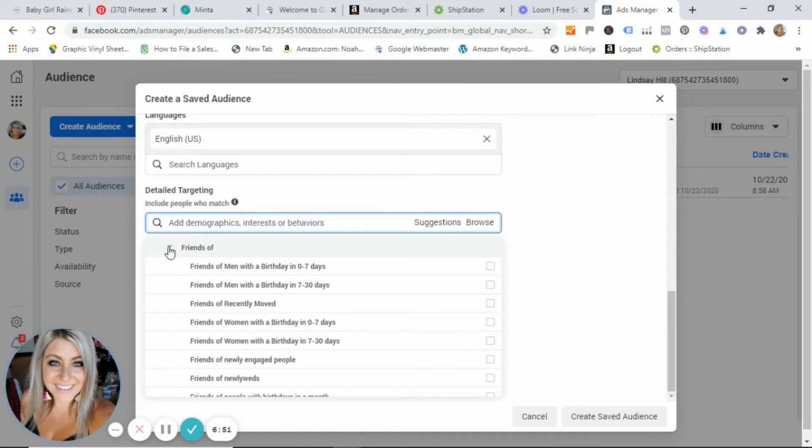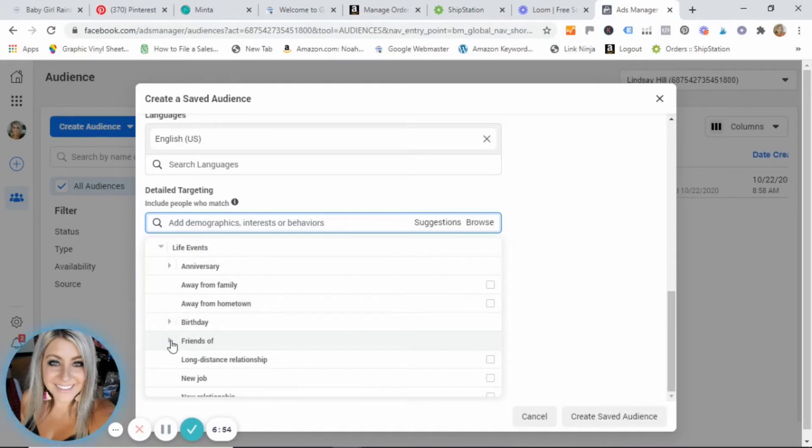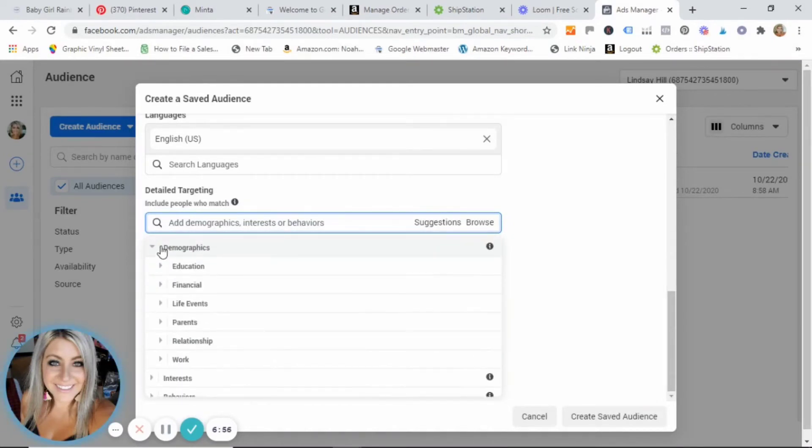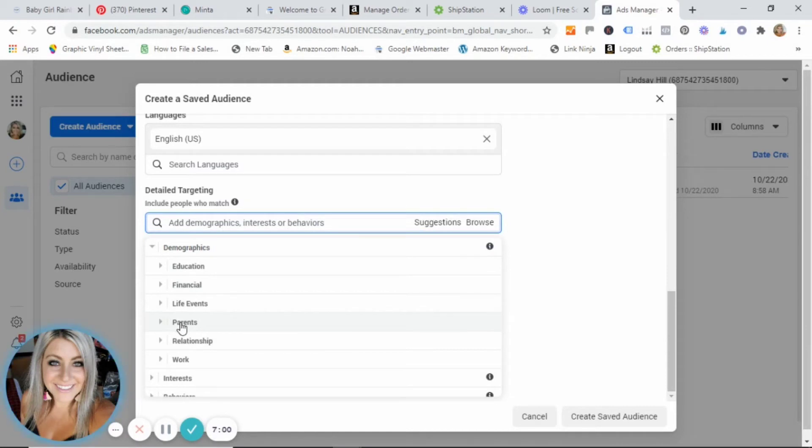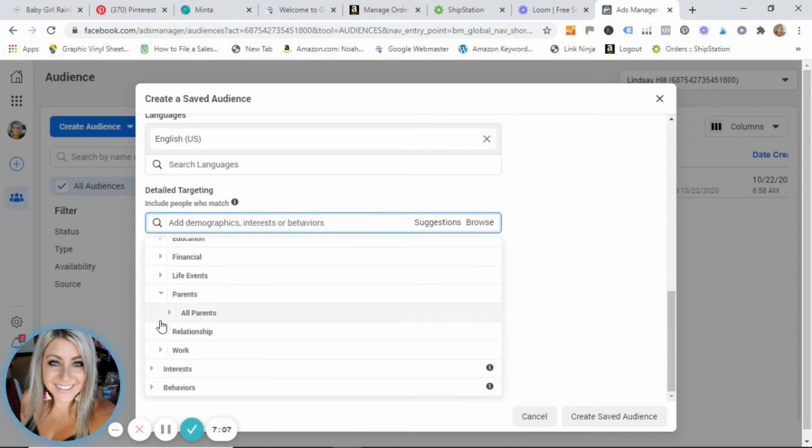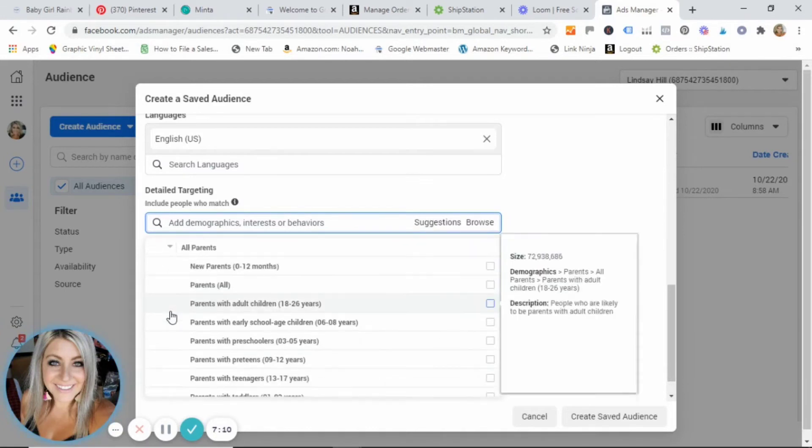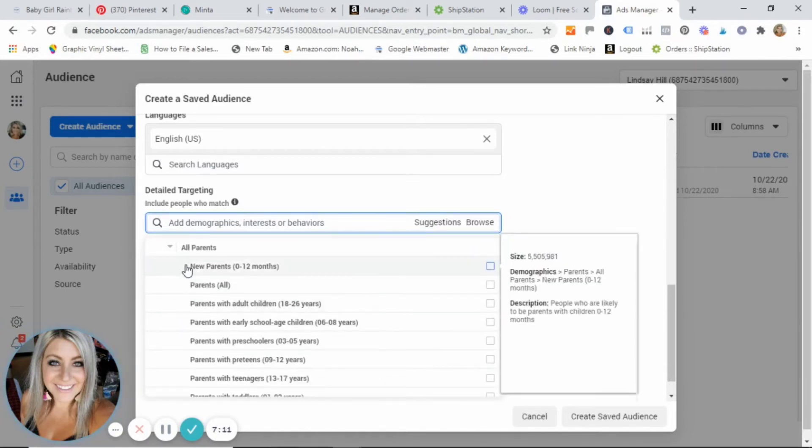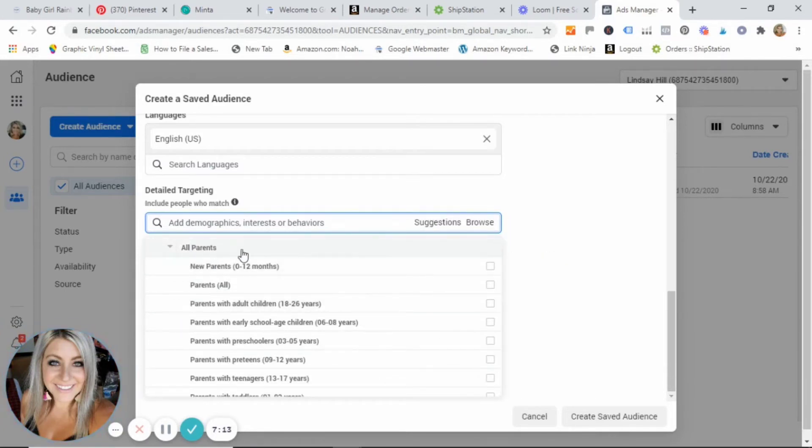And people who have recently moved and all kinds of things. Like I said, I want you guys to go in here and play with it and really look and find what's gonna work for your business. I'm gonna show you what I would do for mine. So if you happen to have an item that is geared toward parents, something that's for children like my baby clothing, I would click on parents.